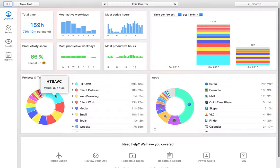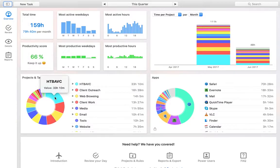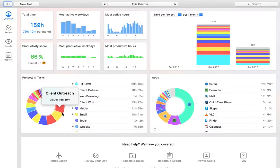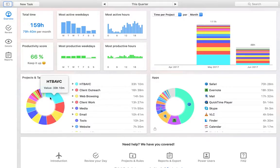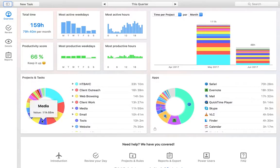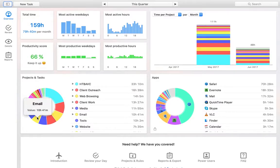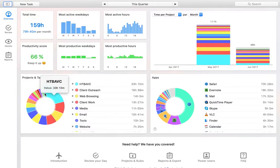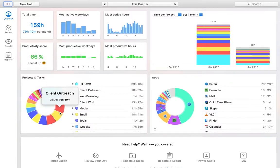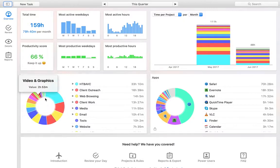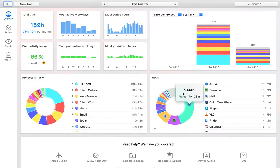And we can see time spent on different projects as well. So I can see this is my product, a program I'm working on right now. That's been taking up a lot of time, client outreach, web browsing, client work. You can kind of see what projects, what types of work typically take up more time, you know, email taking up a reasonable chunk there. So you can get a very clear, quick sense of how your time is being spent.